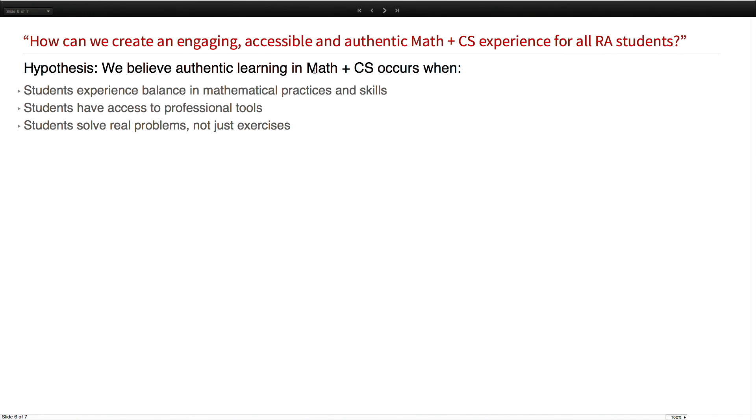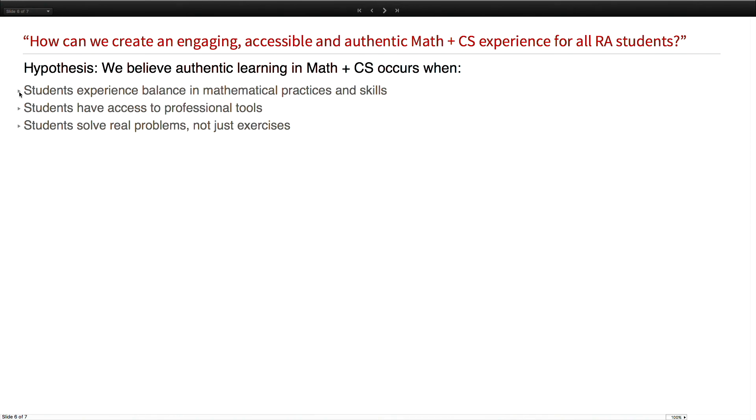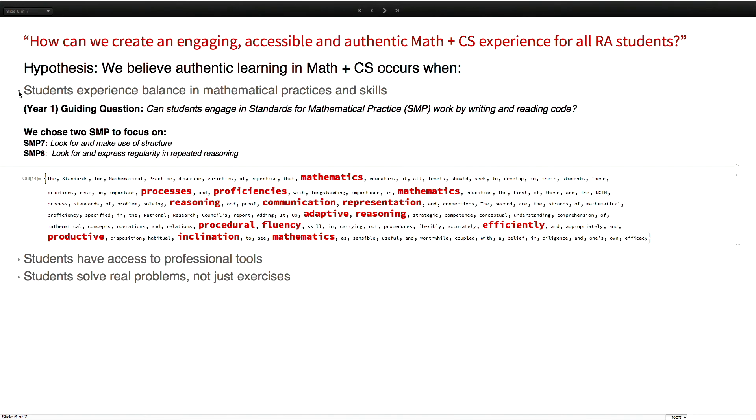We actually wanted to tackle all three of those in the first year. We got kicked in the tail again, as we have for all of our career. Too much to bite off. It turns out that we actually ended up tackling the first two last year, gained a lot of learning, and we're actually working on the third one this year.